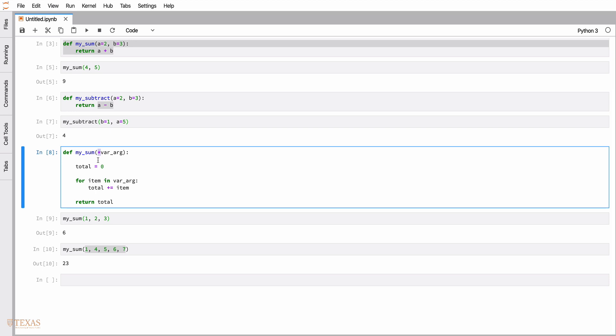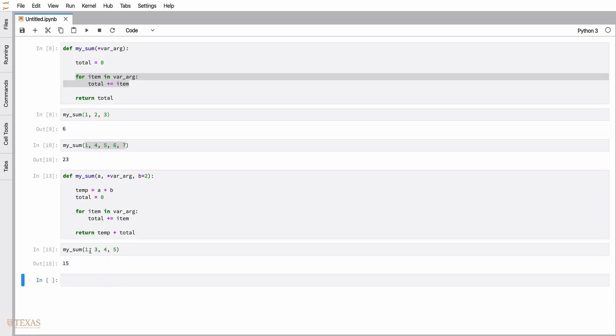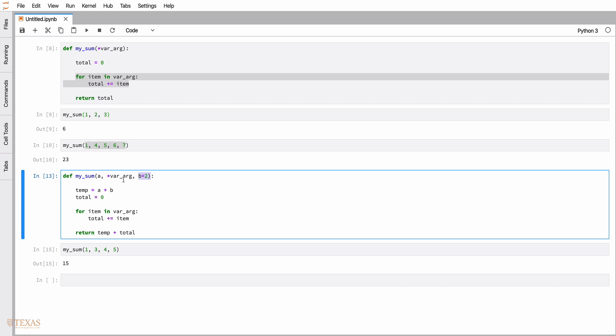You can mix and match positional arguments, keyword arguments, and variable arguments. However, the keyword arguments always have to come after the positional arguments. In this case, the variable argument is like the second positional argument. When I call the function, these numbers add to 13, plus the default value of 2, giving the result 15. That's an example of mixing and matching the different types of arguments.